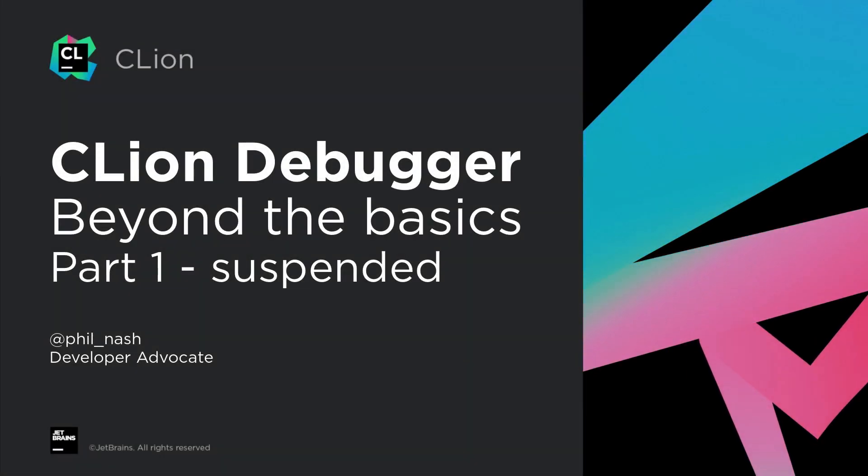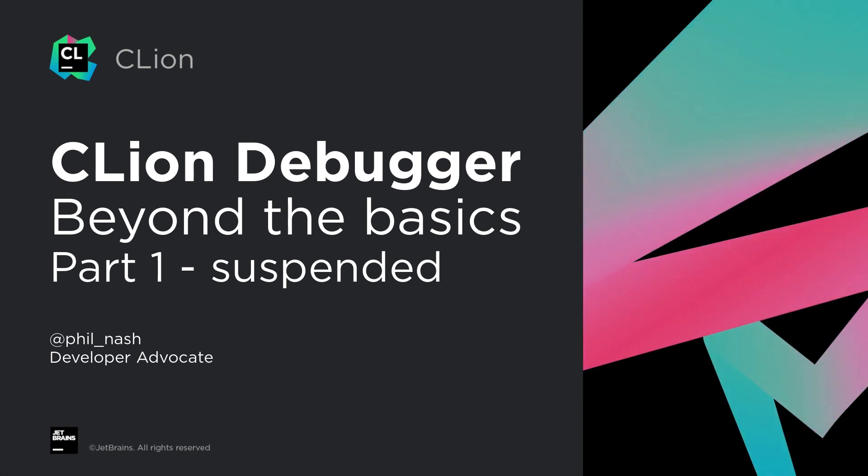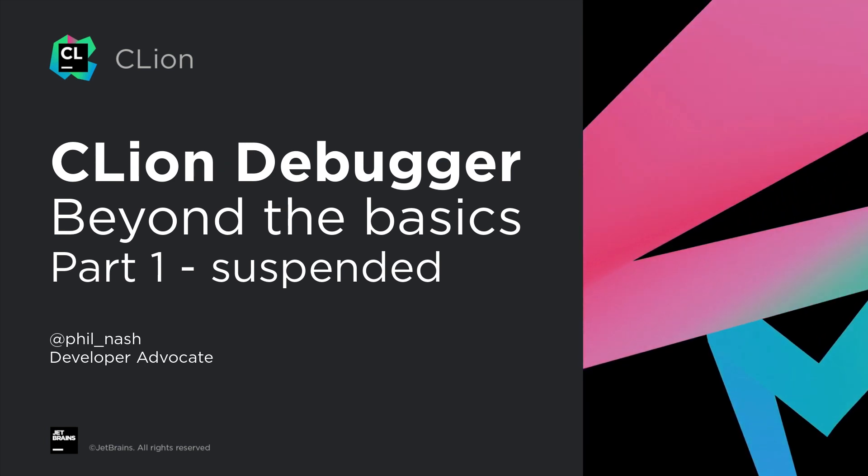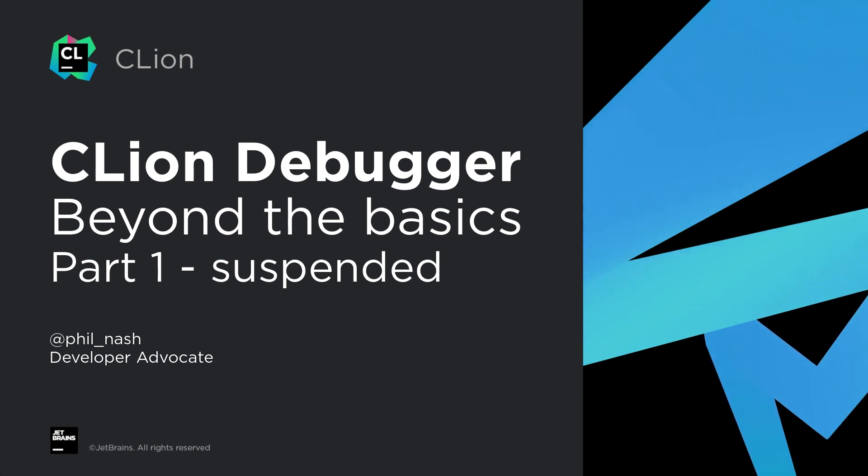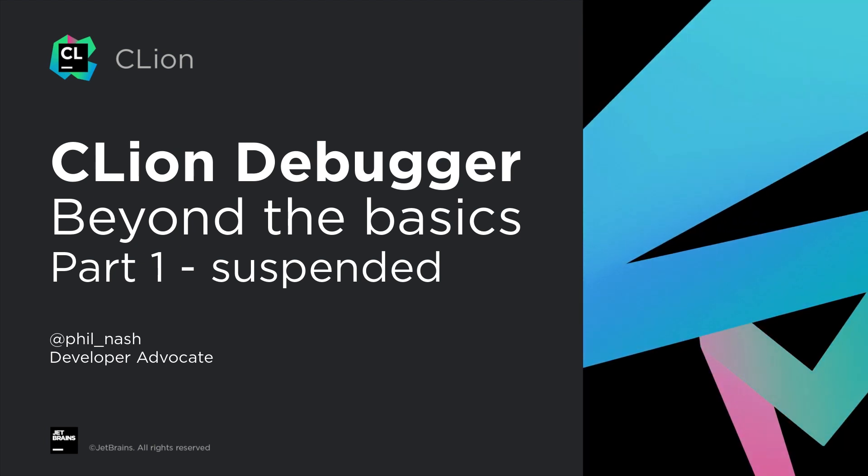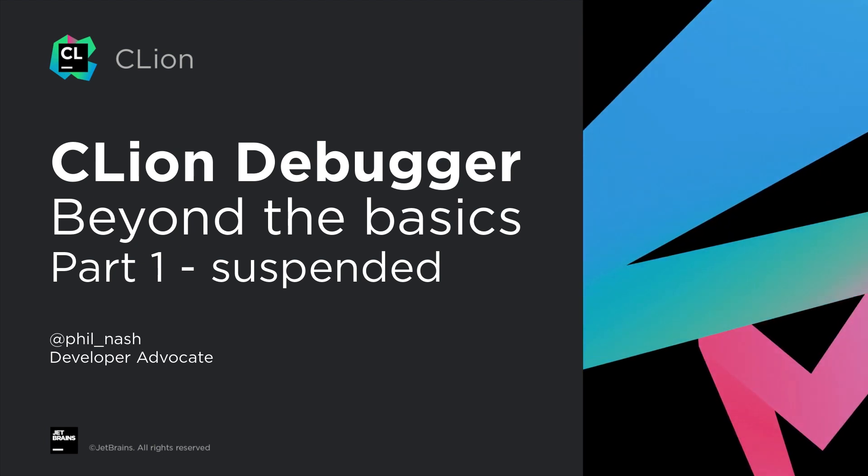Hello again. This is the first of three videos on using the more advanced debugger features in CLion, and follows another video introducing the more fundamental bread and butter features.